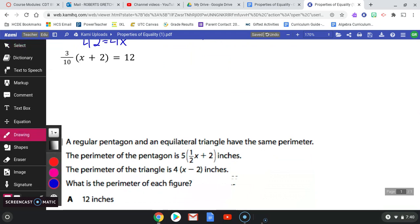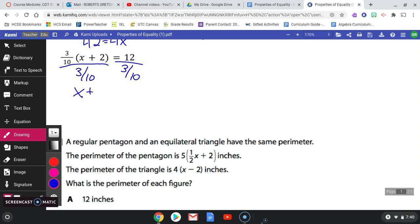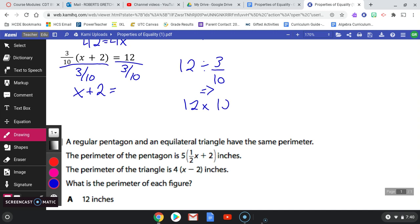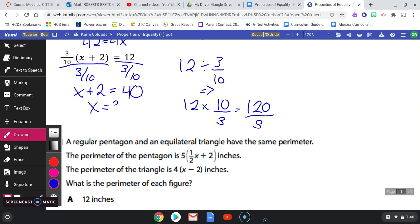Just two problems left. Here we should distribute three-tenths to everything in the parentheses, or you can use the fast distributive method from yesterday — why don't you pause the video and try it yourself? I'm going to divide both sides by three-tenths, which gives x plus 2 equals 12 divided by three-tenths. That's 12 times ten-thirds, which is 120 over 3, or 40. Then subtract 2, and x equals 38.